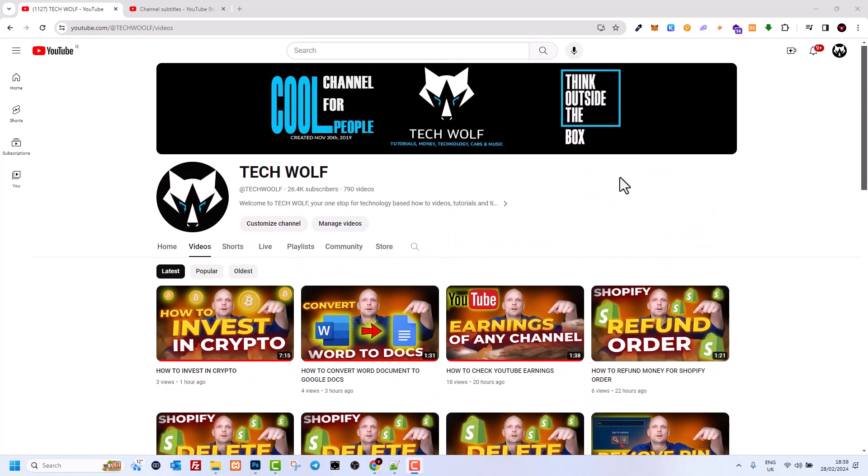The category of your YouTube channel is very important for the YouTube algorithm because it tells YouTube what your channel is about.